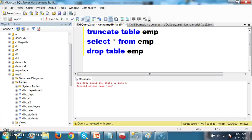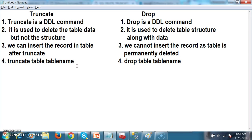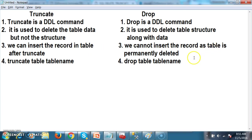So, truncate is used to delete the table data but not the structure, whereas drop is used to delete the table structure. Once when we truncate the table we can insert the record, but once when we drop the table we cannot insert the record. These are the major differences between truncate and drop. Both truncate and drop are DDL commands.